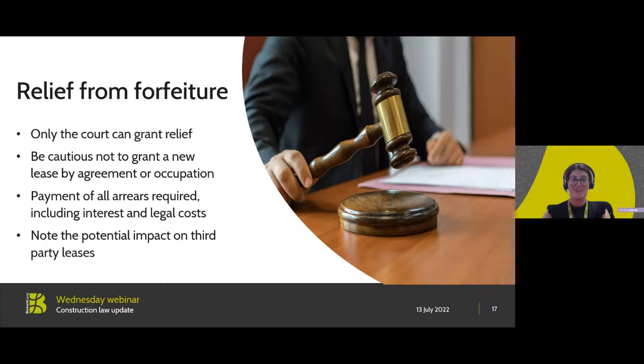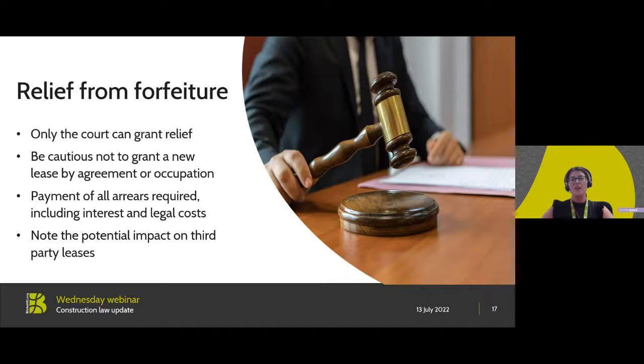From this, what you should take away is that forfeiture is a key legal remedy, however it can be quite complex. You must ensure the right to proceed with forfeiture is in place and there has been no waiver, and there are some key considerations to be had by the landlord and by the tenant to avoid either party having to pay the other side's fees if they've made a wrongful application in relation to forfeiture.